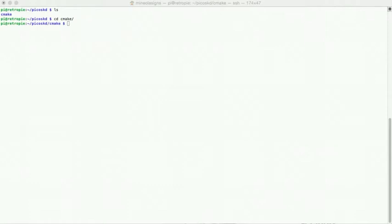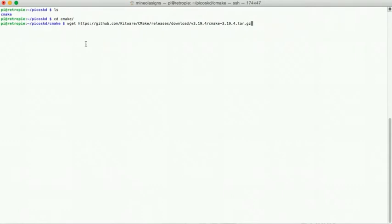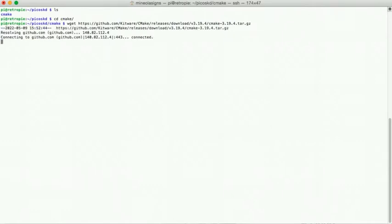There is a version on GitHub of 3.19.4, so we're going to go ahead and download that file. Once we download it, we'll decompress and expand the file into the folder, and then we'll go through the make and installation process. This process can take a few minutes, so I'm going to fast forward or edit out the download process — I'll be right back.